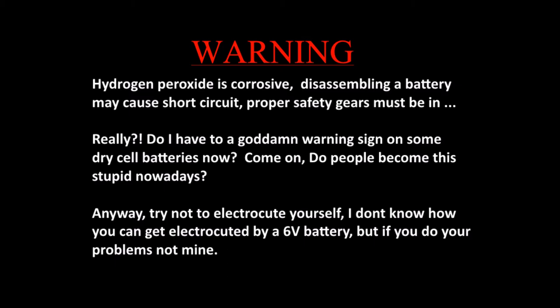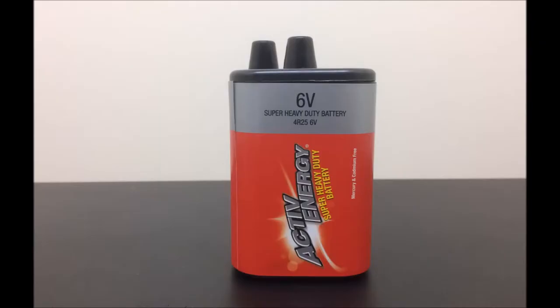Well anyway, try not to electrocute yourself. I don't know how you can get electrocuted by a 6-volt battery, but if you do, your problem is not mine. Good luck, mate.